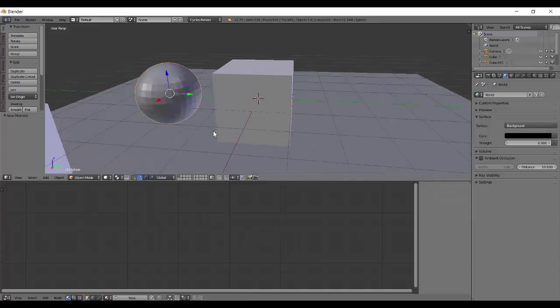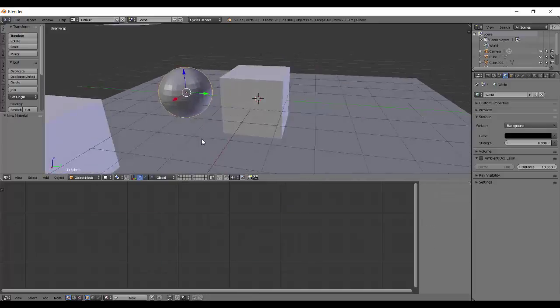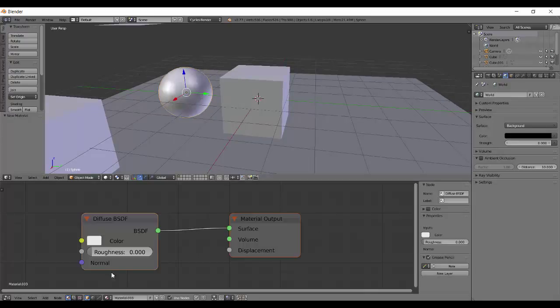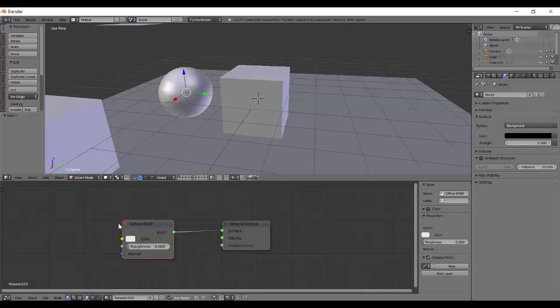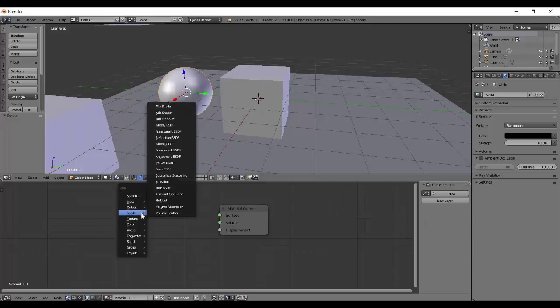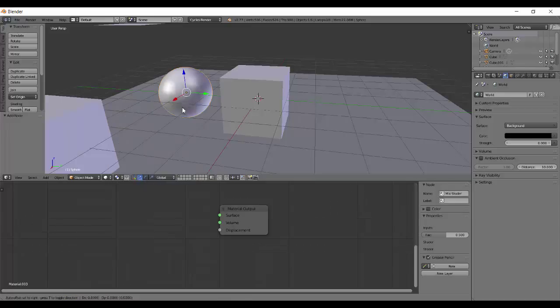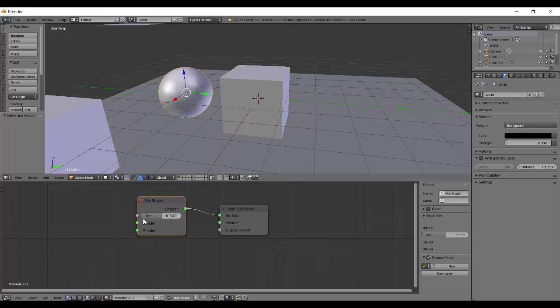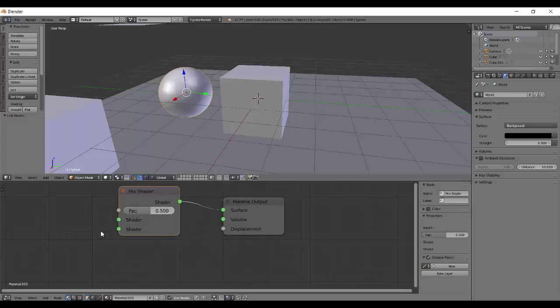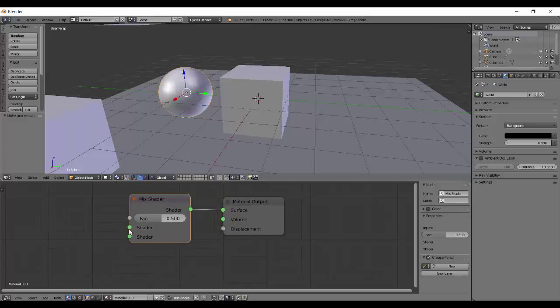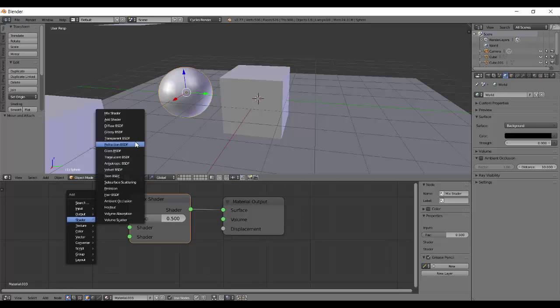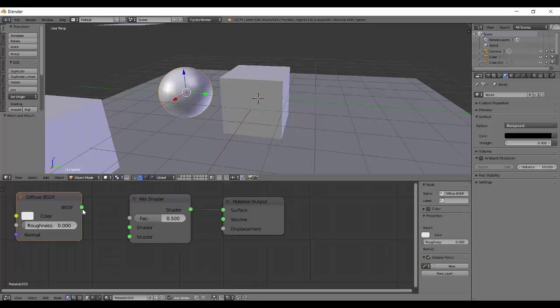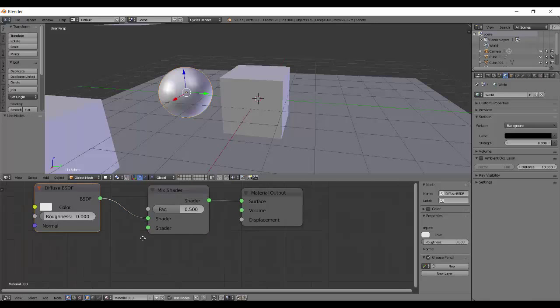And now the major ball, UV sphere. First of all let's smooth it, new material. Actually delete this and add in a mix shader. So as you can see it has a shader output and it takes in two shader inputs and a FAC value. So what this actually does is it takes two shaders and mixes them based on this FAC value.